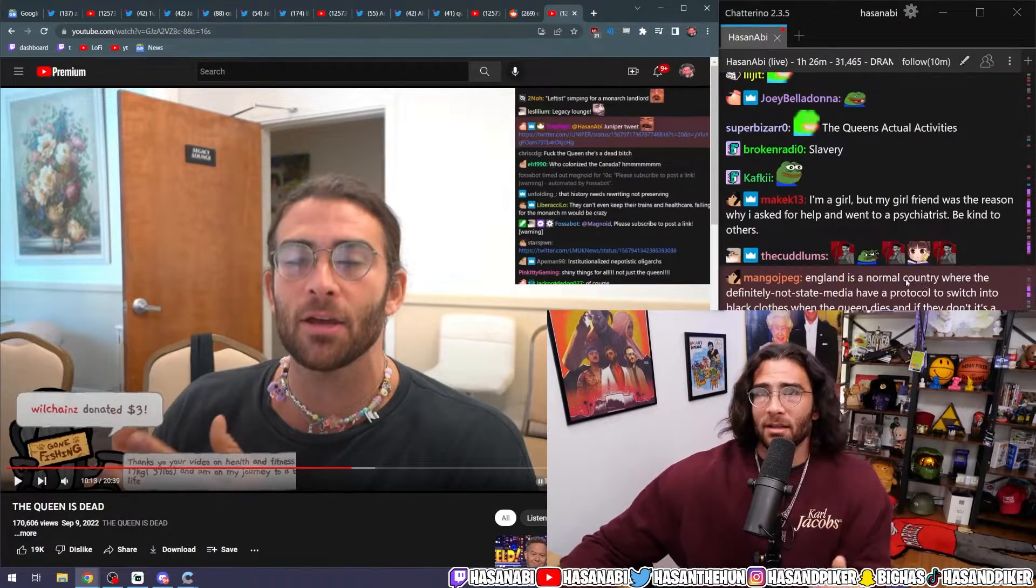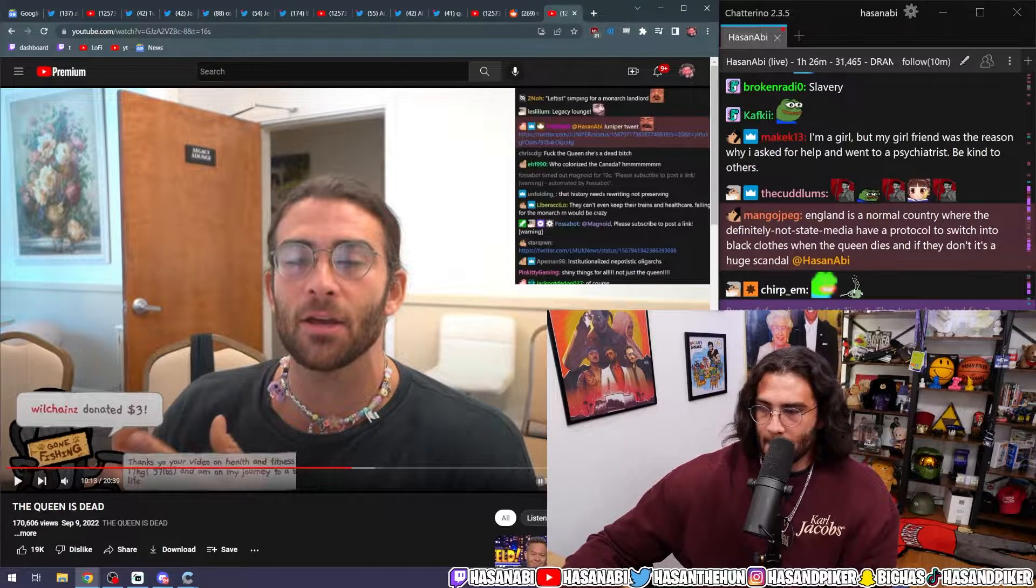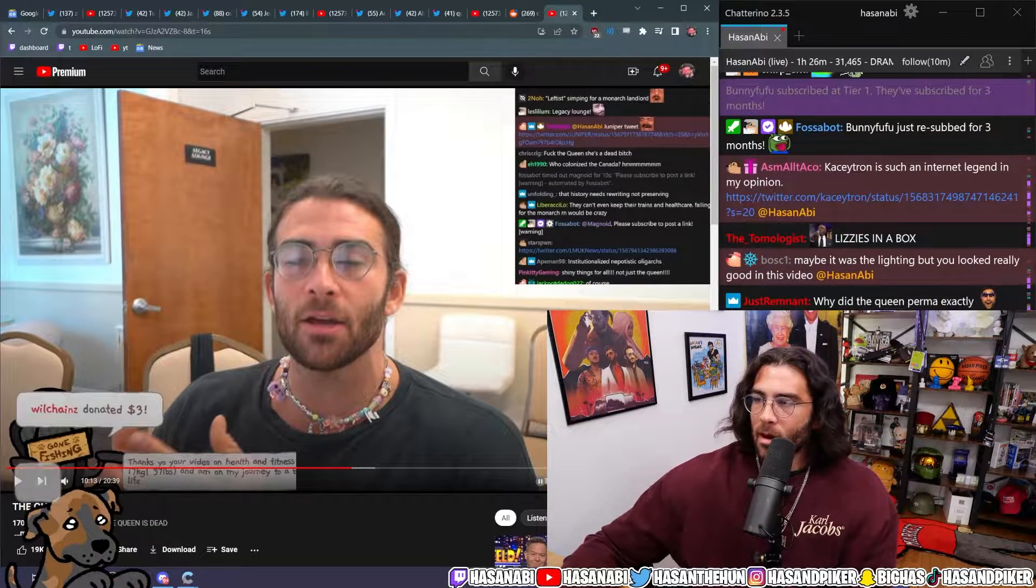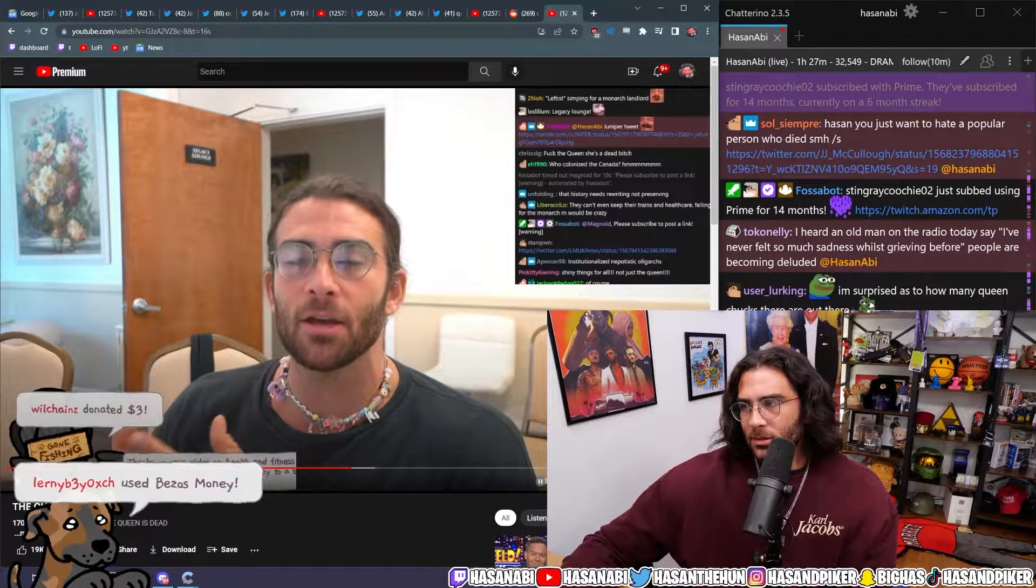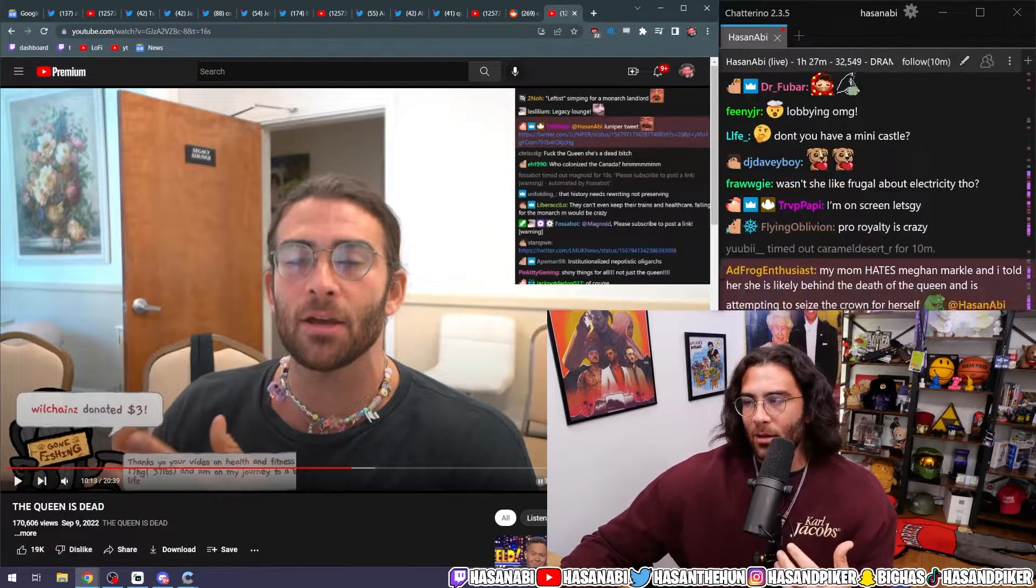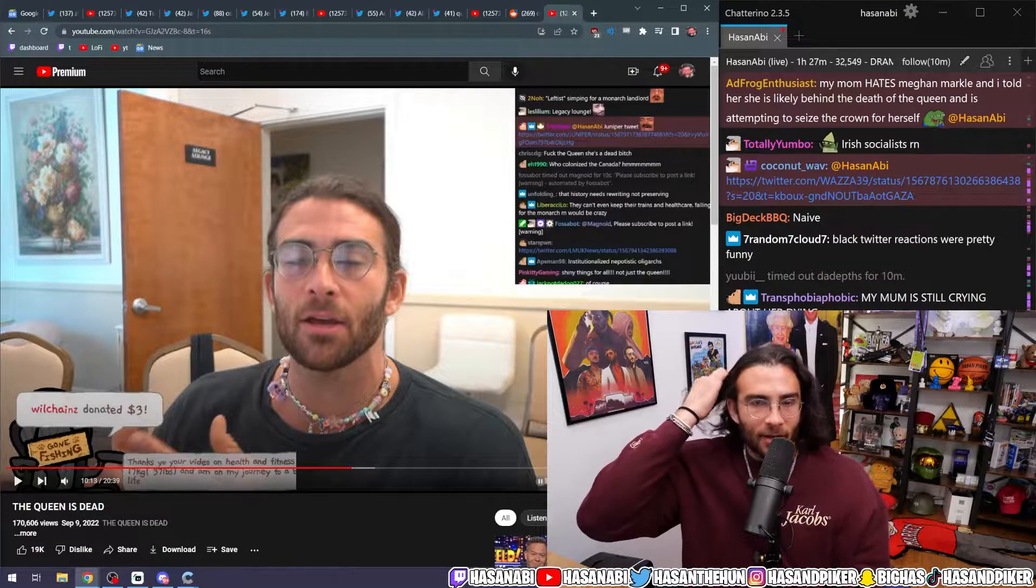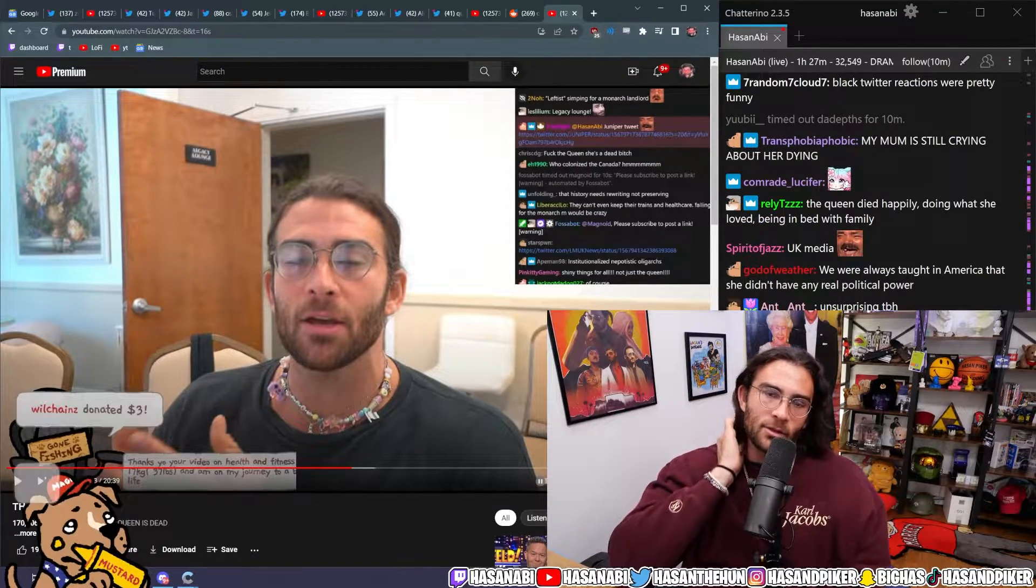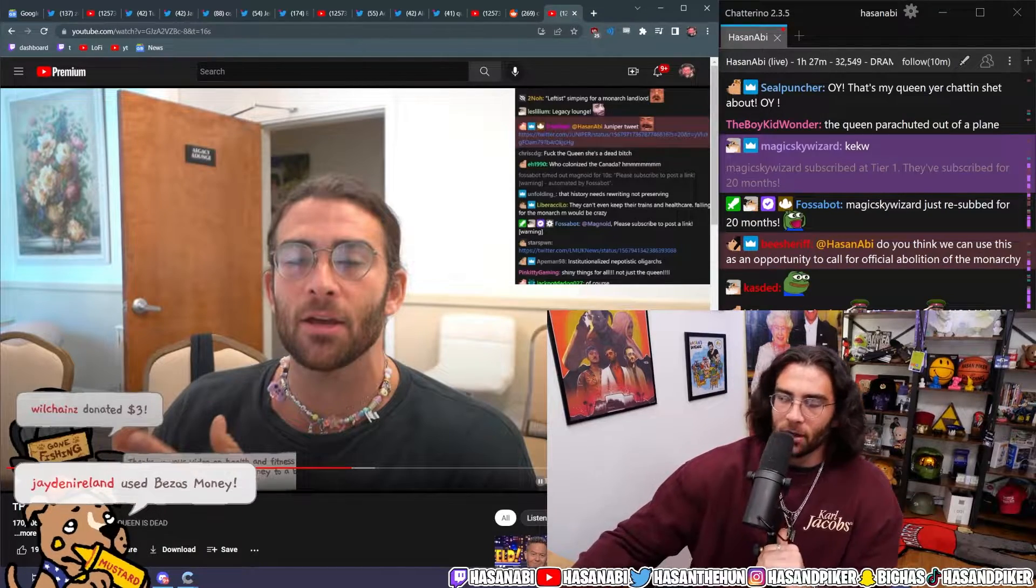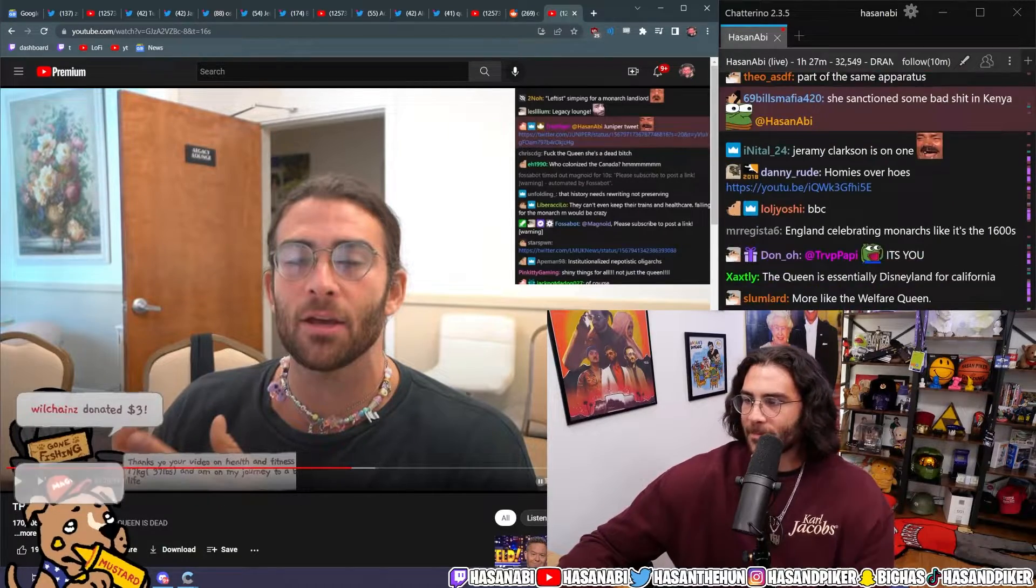But the media coverage is incredibly pro-royalty, which is understandable for the BBC and all these other outlets, but it's so fucking strange that America and American media is getting involved in the fun to be like, oh man, it's so devastating for all of us. Truly a shock to the world that this 96 year old woman fucking croaked.